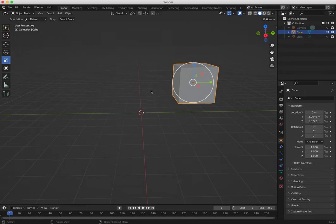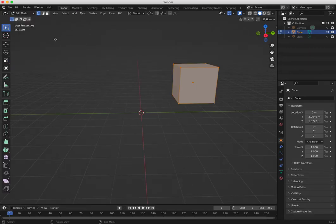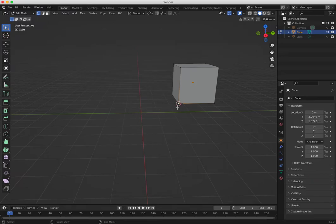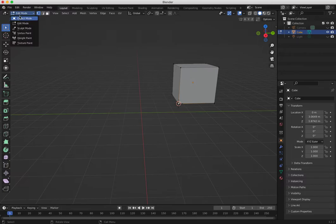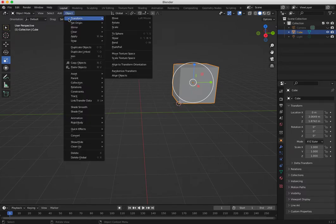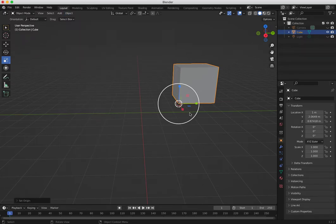Let's say I want to change this. I go to Edit Mode and I want to put my pivot point somewhere here. I select this vertex, then with Shift+S I go to 'Cursor to Selected', so I put my 3D cursor to the vertex I selected. Then I go back to Object Mode and tell Blender I want my pivot point to be where my 3D cursor is: Object > Set Origin > Origin to 3D Cursor.